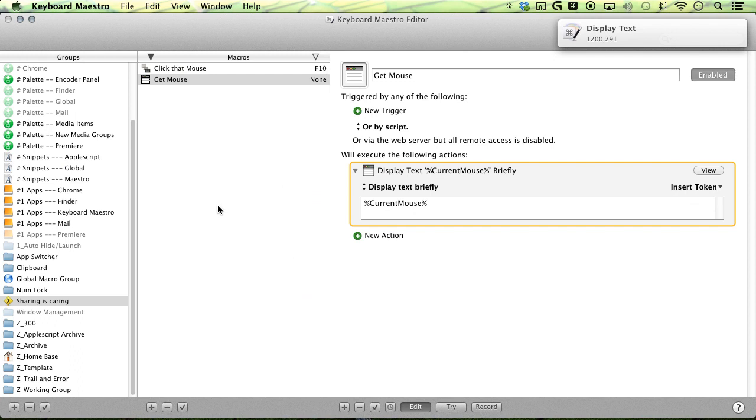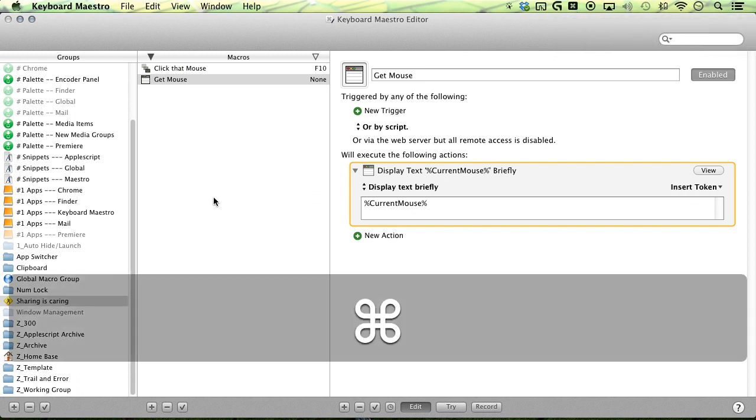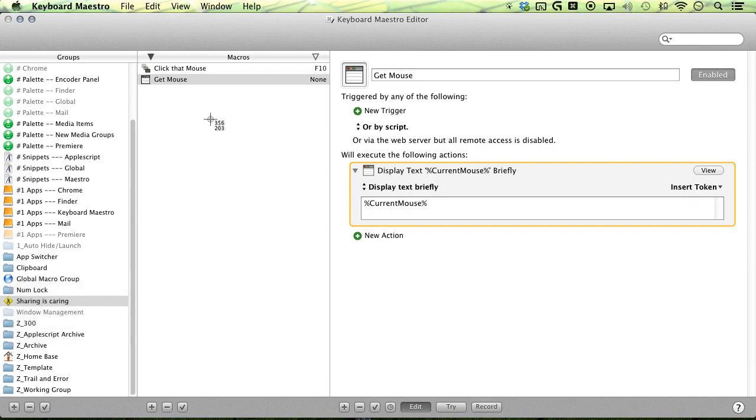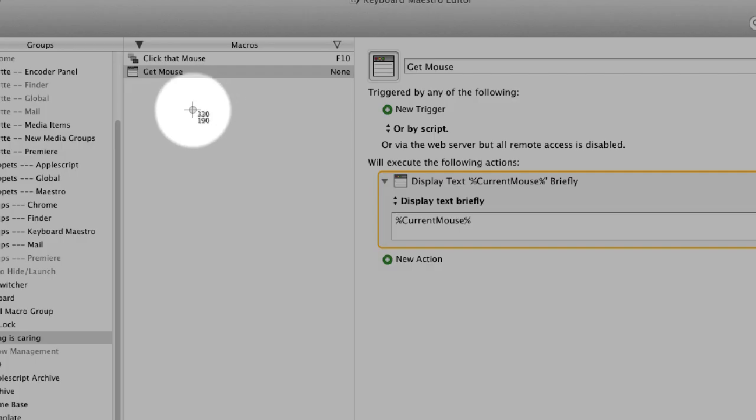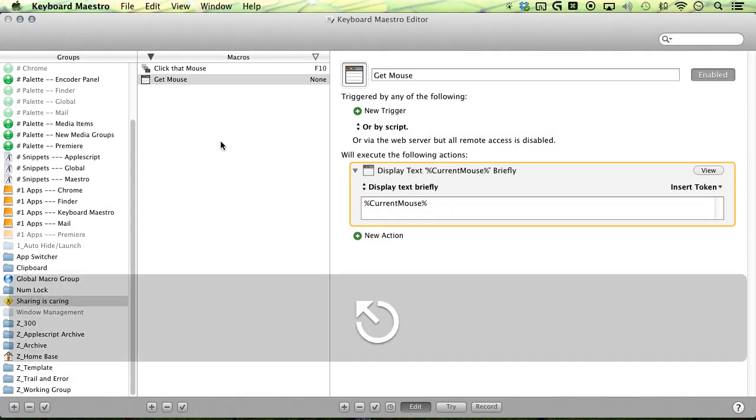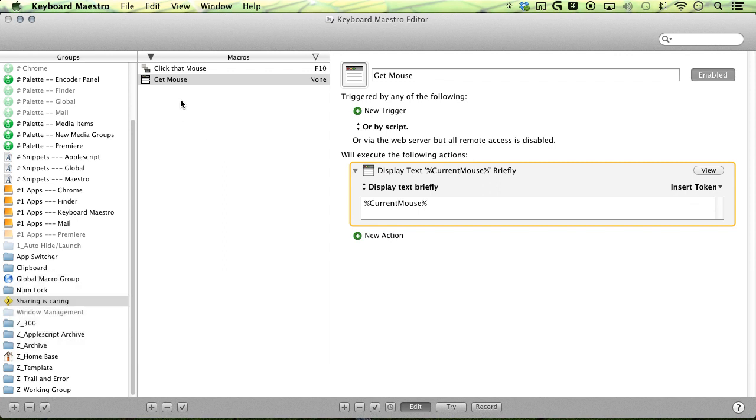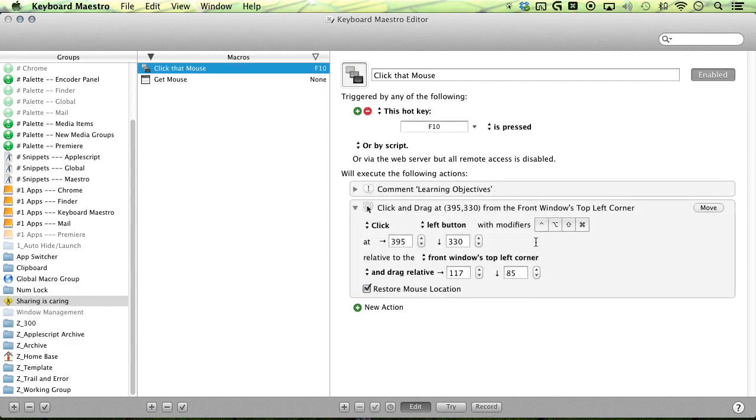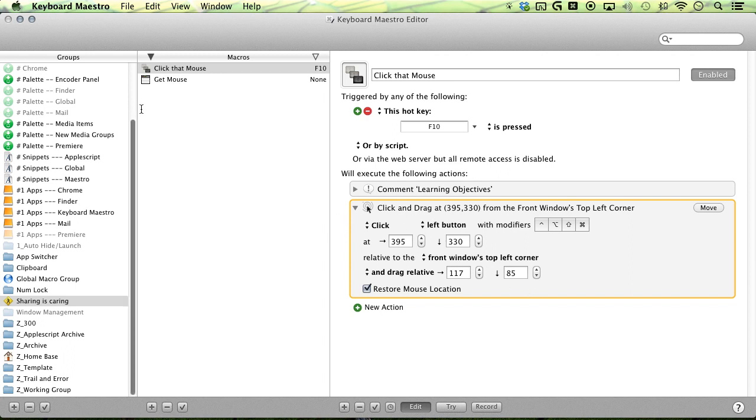or you can use the screen capture mode, command shift four, and you'll get the coordinates right there next to your cursor. Exit out of that. All right. So that's how you do it. That's how you get the location of the mouse. And then you can just update your positionings if necessary.